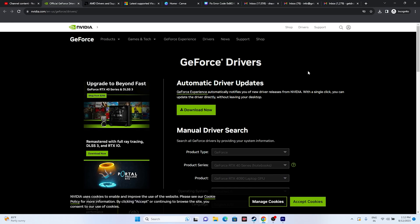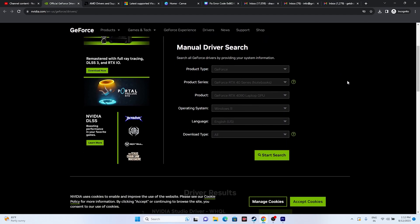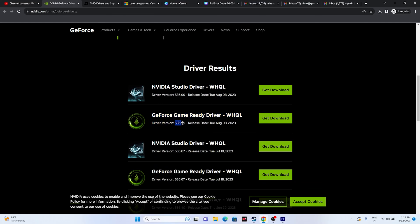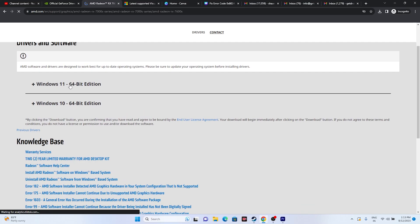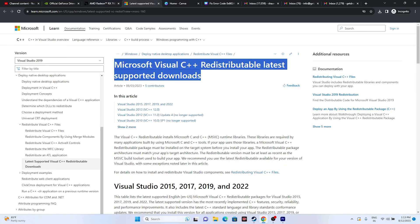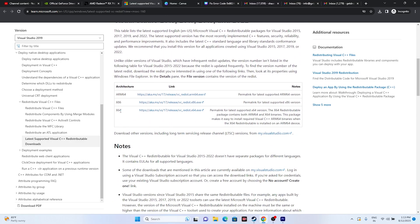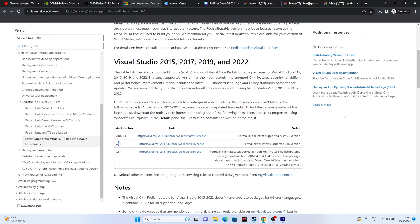Update your graphics drivers. Links to NVIDIA and AMD driver pages will be in the description. For NVIDIA, select your product, series, OS, and language, then download the latest version (e.g., 536.99, released August 8, 2023). For AMD, select your graphics details, click Submit, and download the appropriate driver for Windows 10 or 11. For Intel, download the x64 or x86 version accordingly. Restart after installation is mandatory.